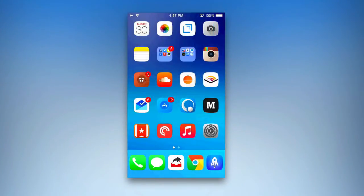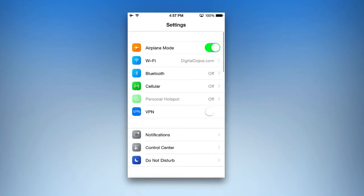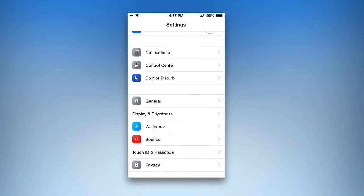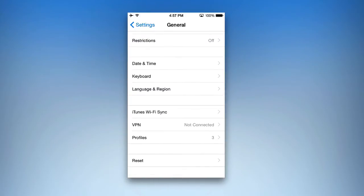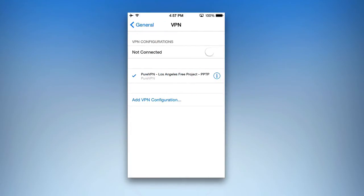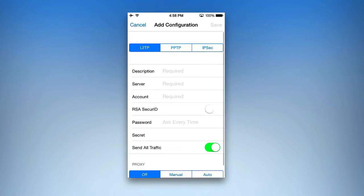To do it manually, the first thing you want to do is go into your Settings application on iOS and scroll to General. Click on General and scroll to the very bottom where you'll see VPN. This will show you any profiles you have currently set up and the ability to add configurations. If you want to add a VPN configuration, you simply tap on Add VPN Configuration, and you have three options to choose from.